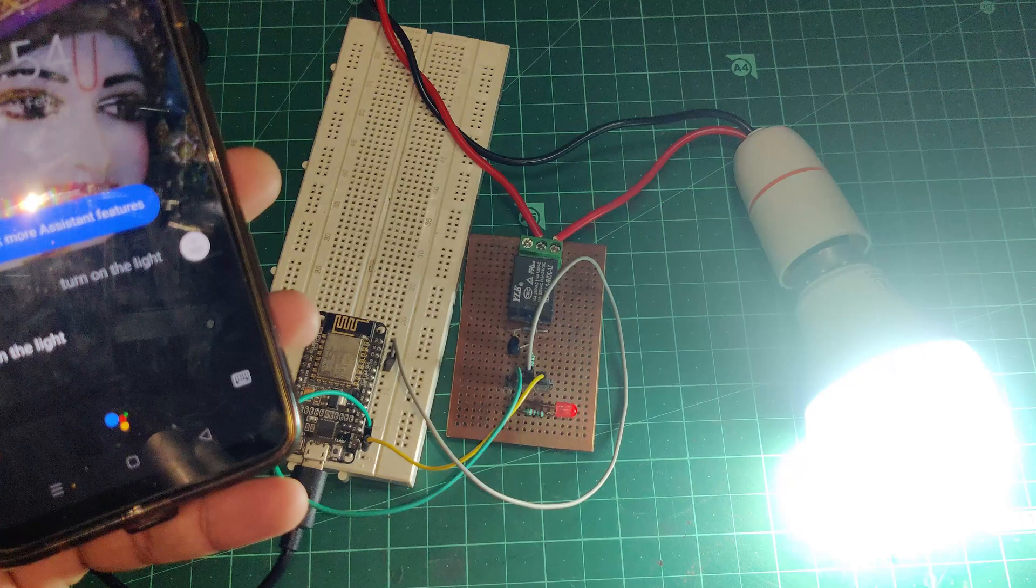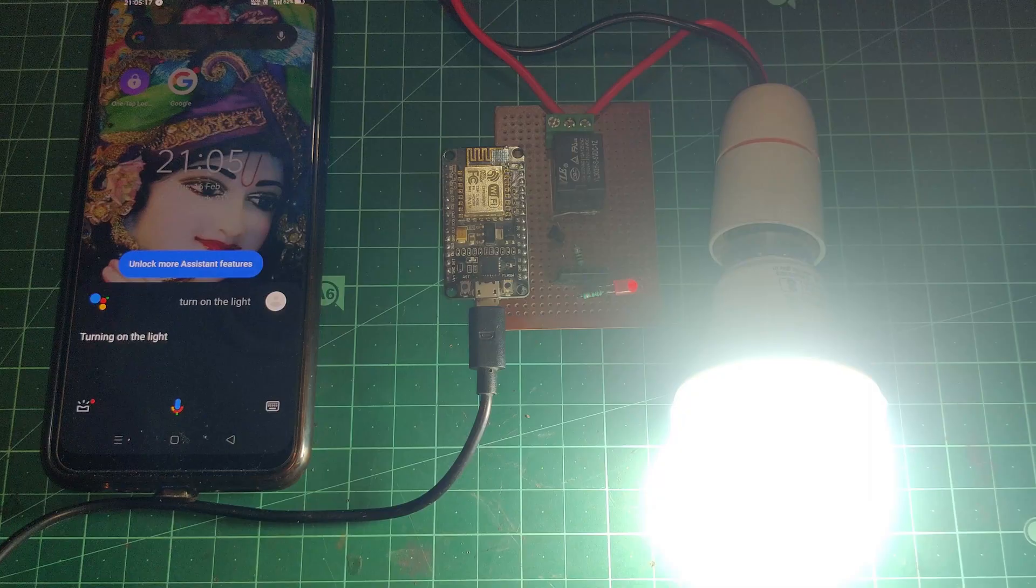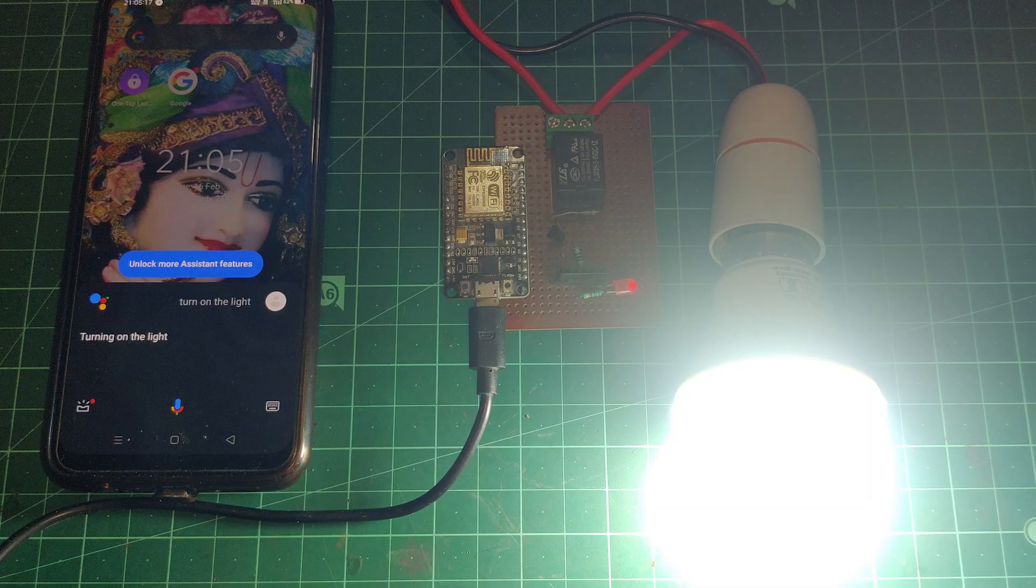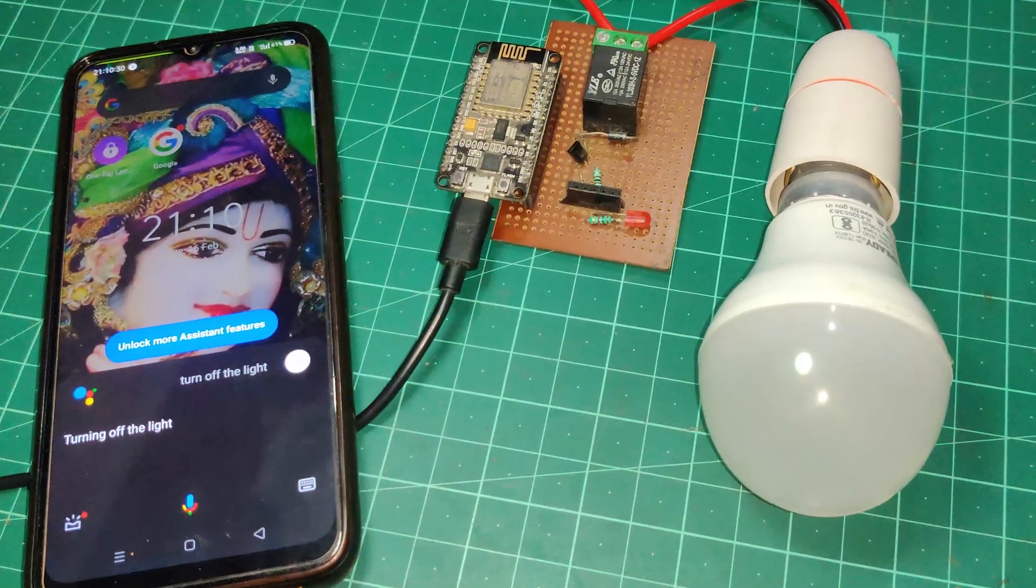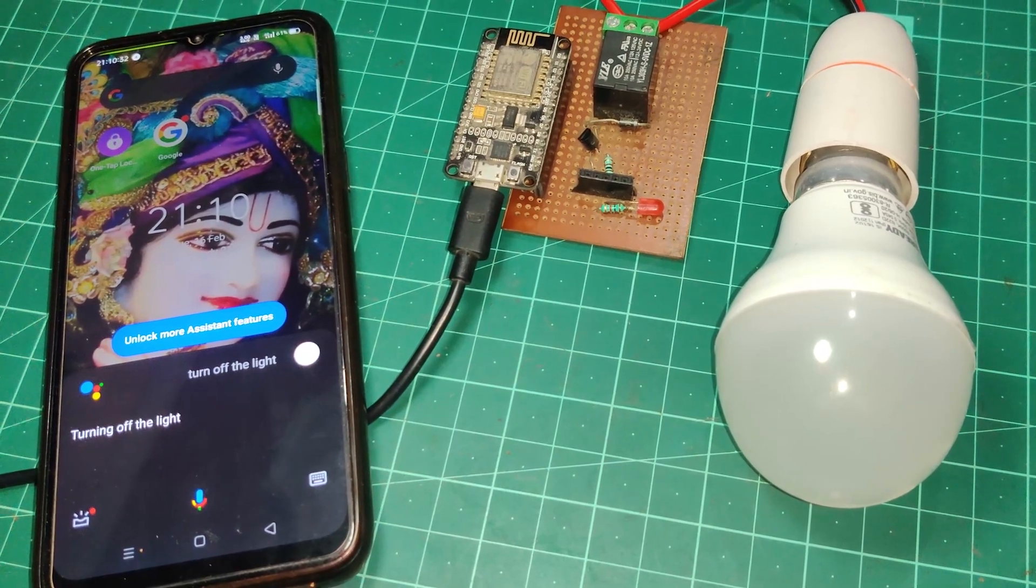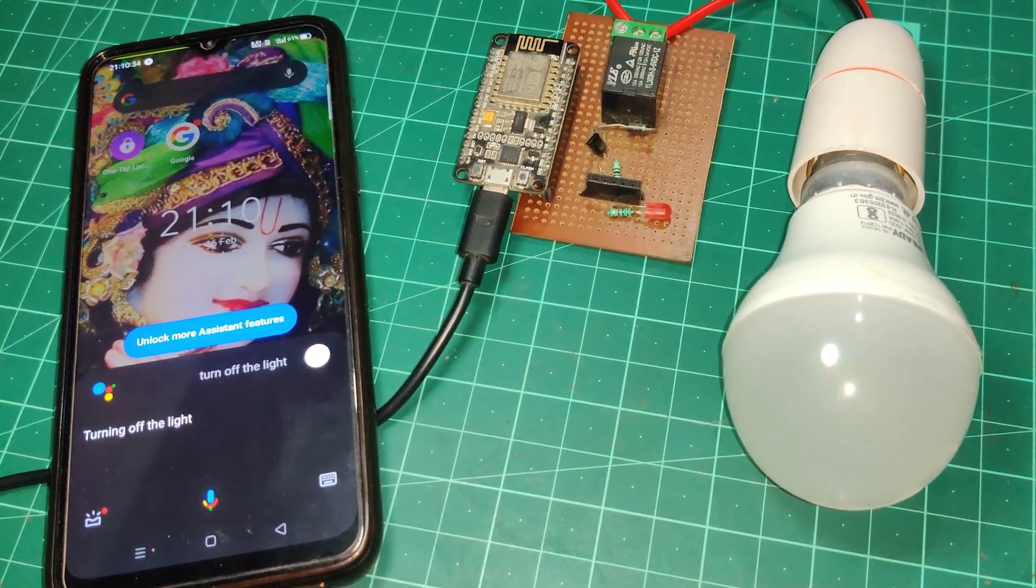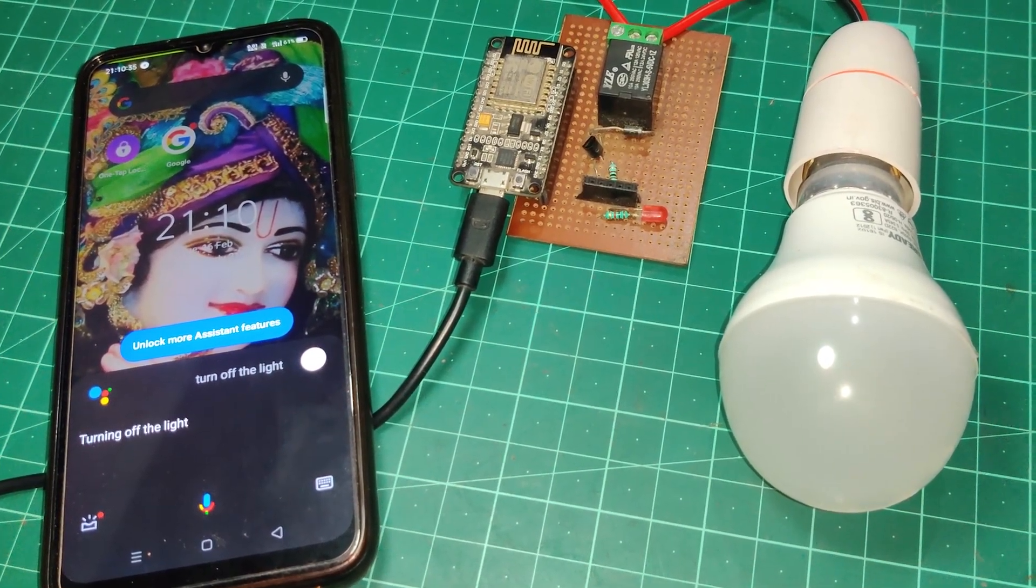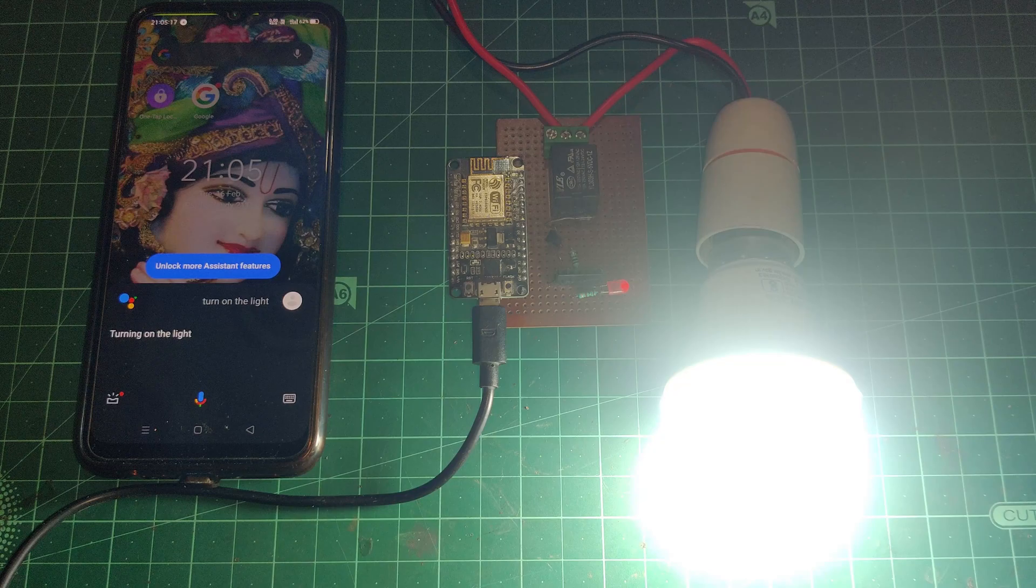Hi guys, as we all know that home automation projects are more fun to do, and controlling your project with Google Assistant is way more fun. So today we will do a home automation project with Google Assistant. We will control our home appliances with the help of Google Assistant. So without wasting any more time, let's do this.